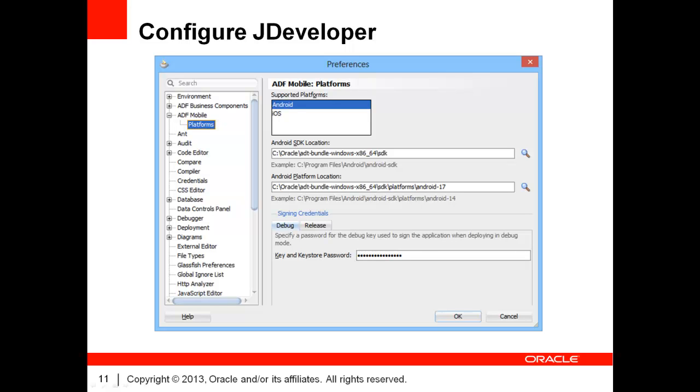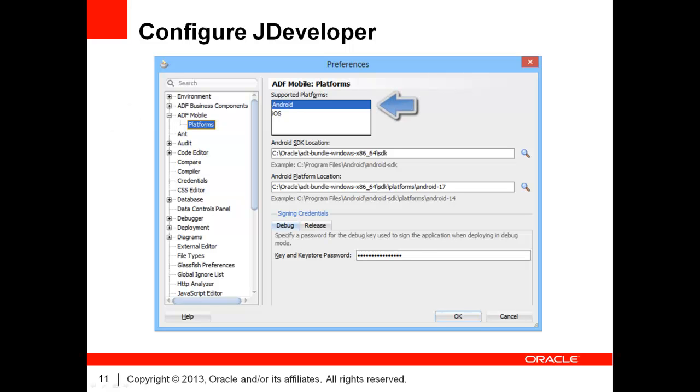At this point, your devices are ready, whether they are physical or virtual. The only thing missing is JDeveloper's configuration. It is straightforward. Go to JDeveloper's Preferences, open the ADF Mobile category, and click on the Platforms subcategory. Then, in the list of supported platforms, in the right hand of the screen, click on Android.